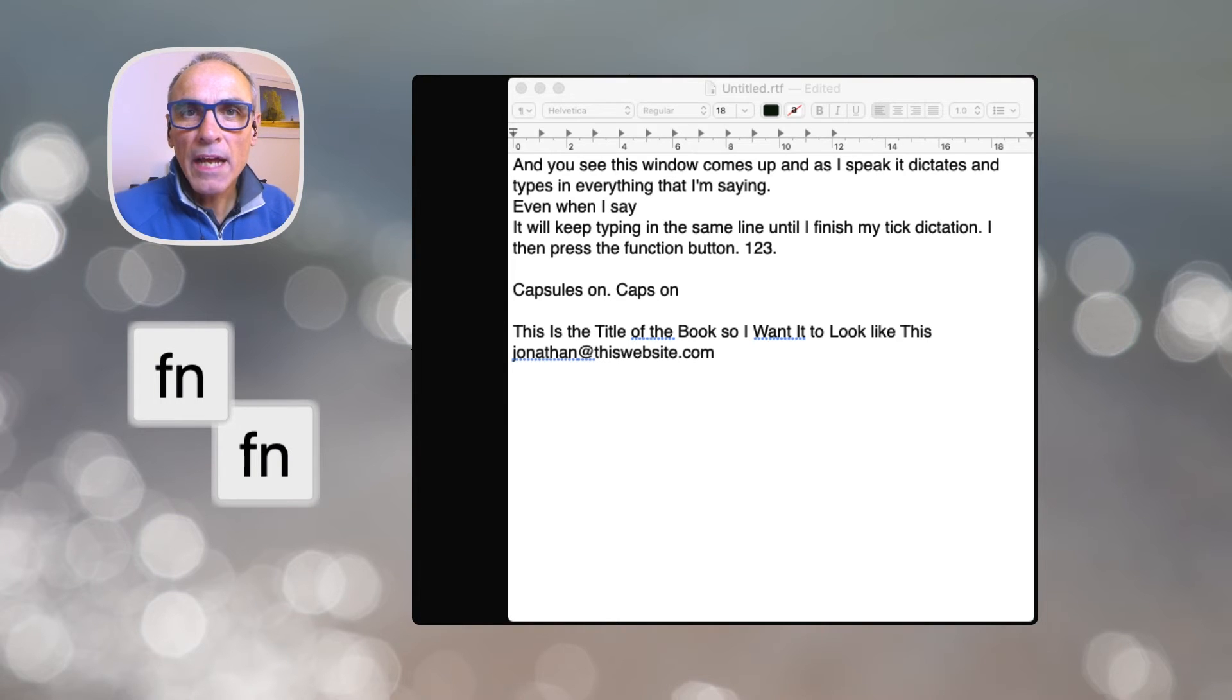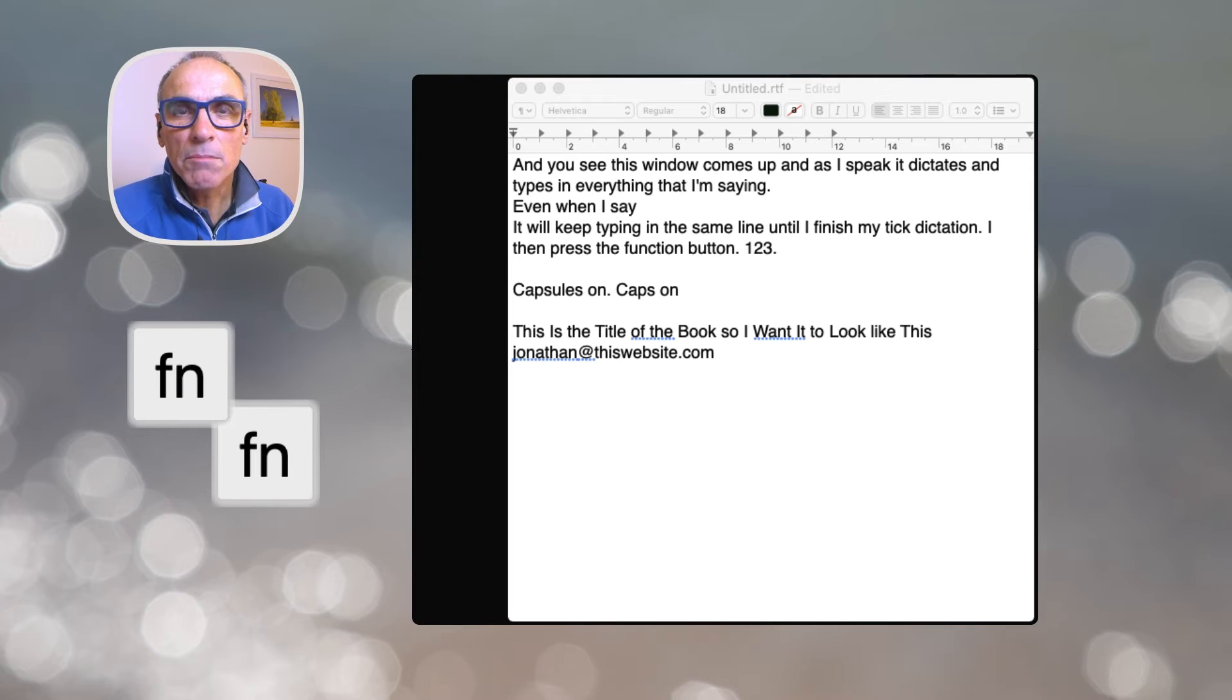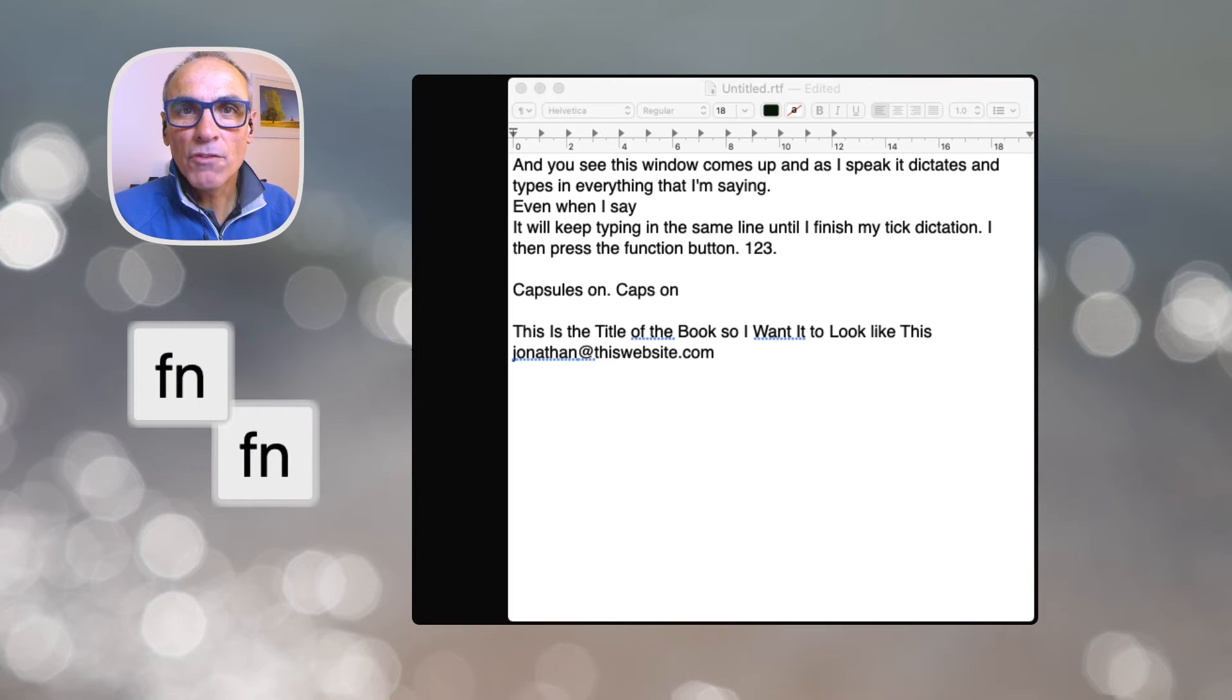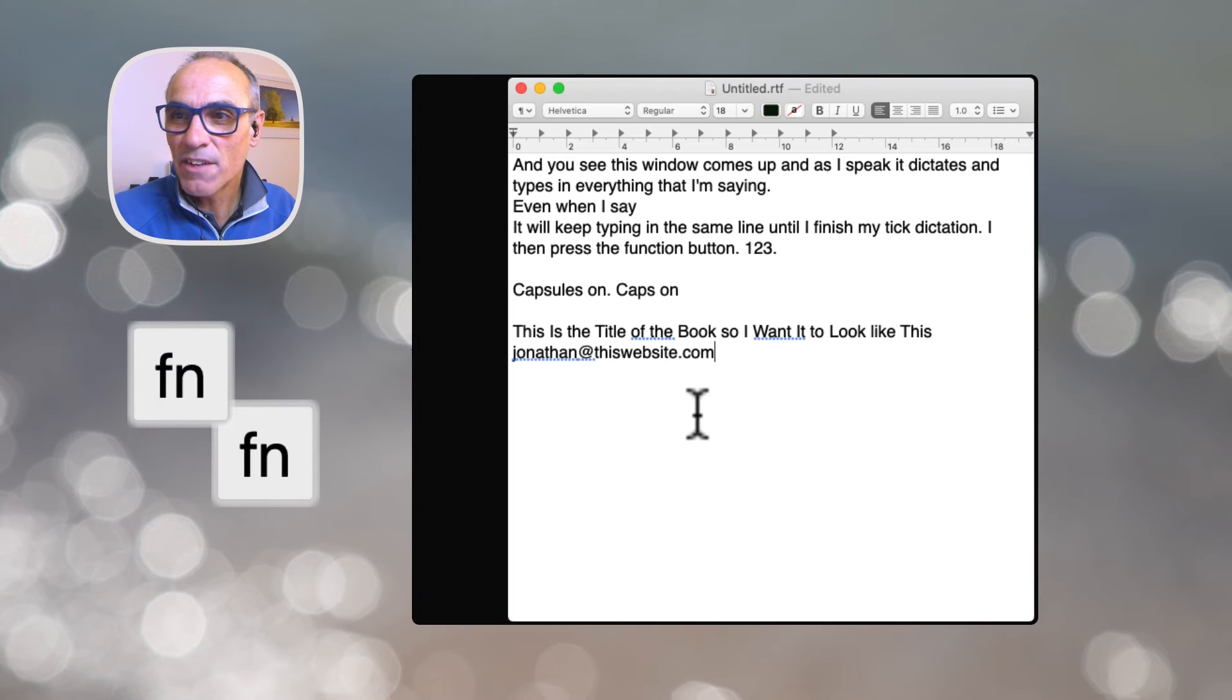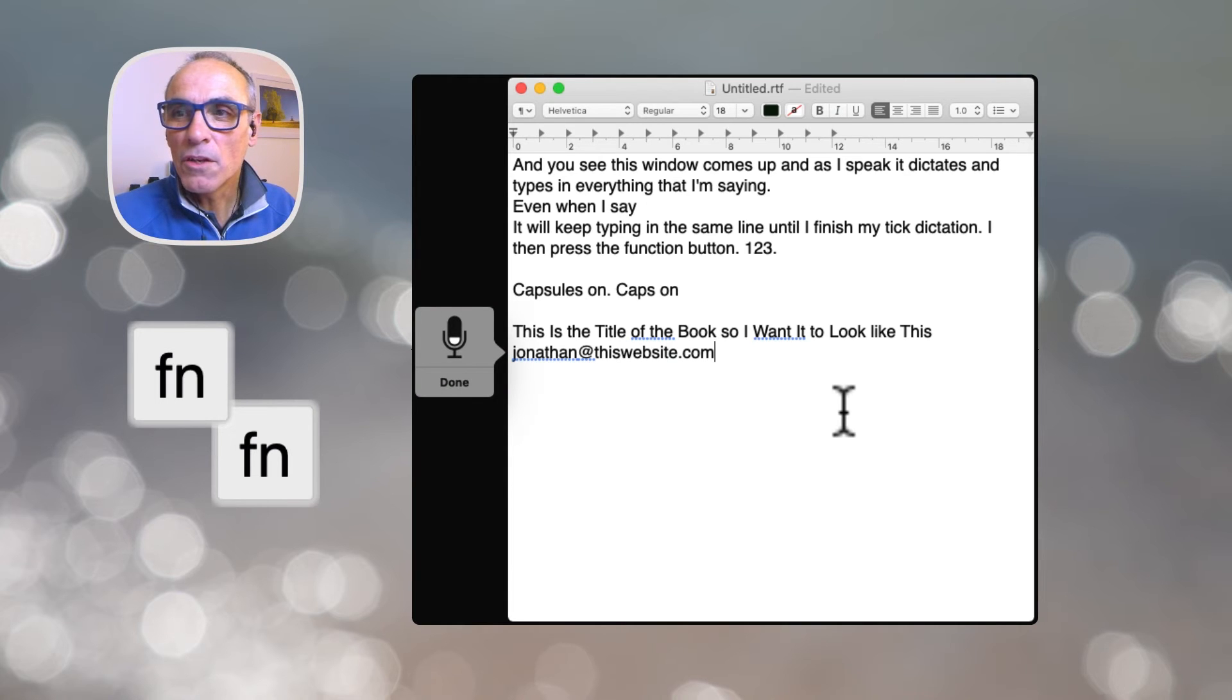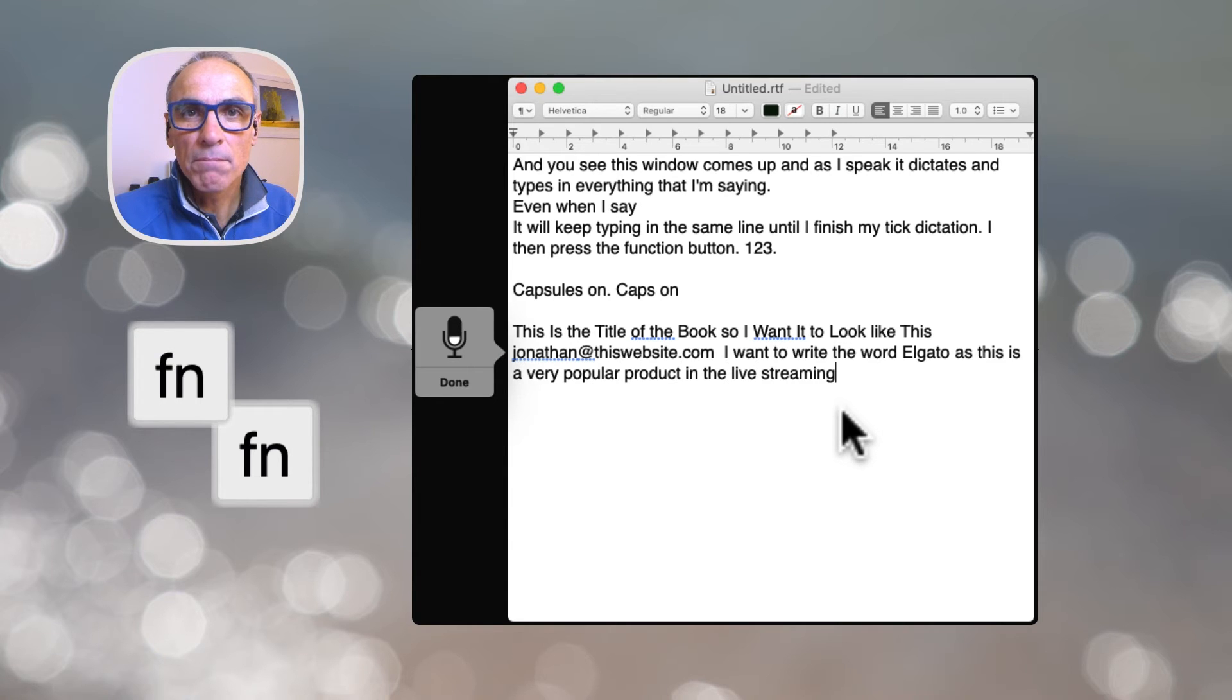So you might wonder how it can type in weird names and titles of things that are not necessarily in the dictionary. I mean things like product names. Let's have a go and see how it caters for this and I'll show you why it works. Now I've just pressed it twice and I've had a single ding which means it doesn't work because I'm not in a window where I can type. So let me go back to that window first. I've just clicked to highlight that window and now double click the function button. New paragraph. I want to write the word Elgato as this is a very popular product in the live streaming industry.